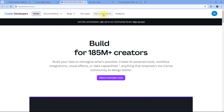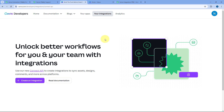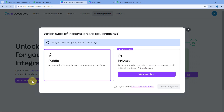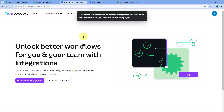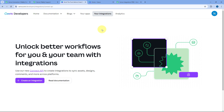After reaching the developer portal, go to the 'Your Integrations' section and create a new integration. Click on 'Create an Integration', select 'Public', select 'I Agree', and click 'Create Integration'. However, it will ask you to enable multi-factor authentication for your Canva account first.